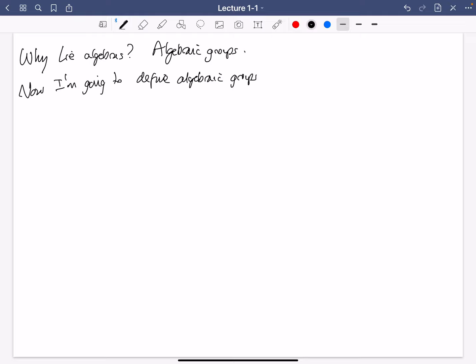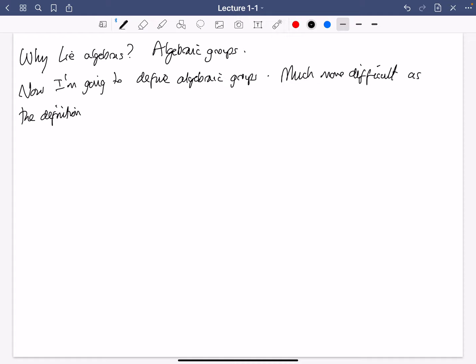Now I'm going to try to define algebraic groups and explain this linearization process — basically how to differentiate to go from an algebraic group to a Lie algebra. The definition of Lie algebra took about four lines and was extremely easy. Unfortunately, the definition of algebraic group is much more difficult, because it rests on some language from algebraic geometry.